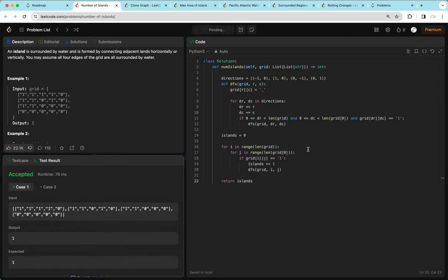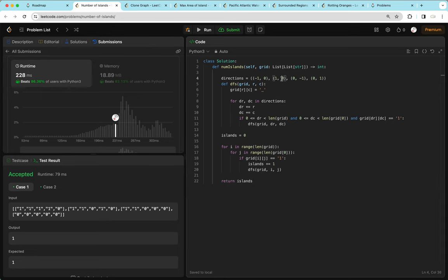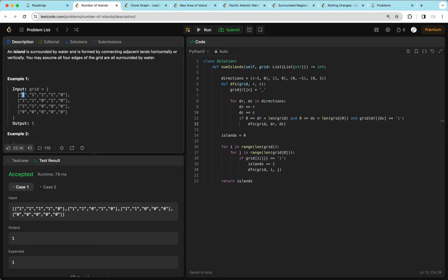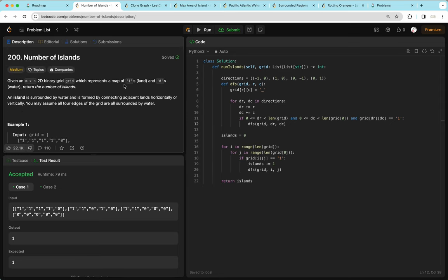This question is a very common depth-first search question on a graph. We'll see this DFS pattern with directions and checking all neighbors in future questions. Essentially, we search every cell — if it's a 1, we increase the number of islands by 1, remove all adjacent 1s by changing them to underscores, then move on. If the next 1 is not connected to the previous island, we count it as a new island.